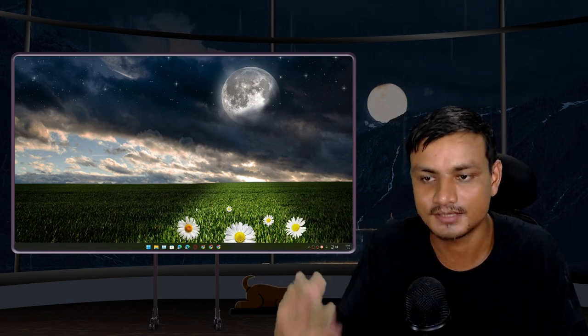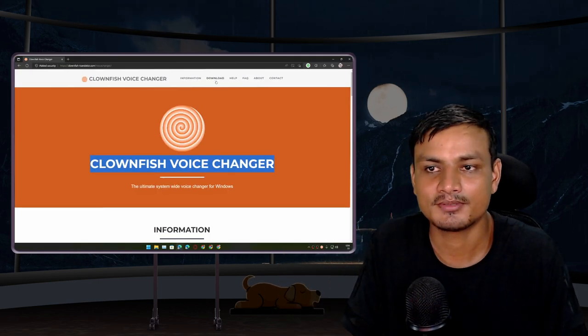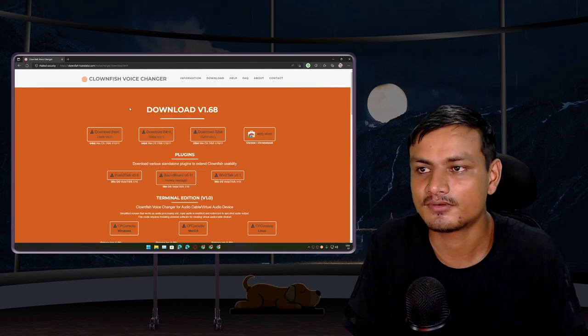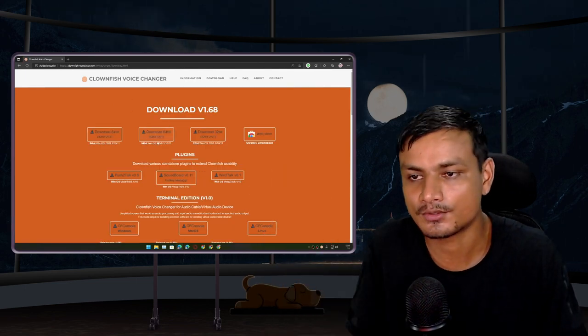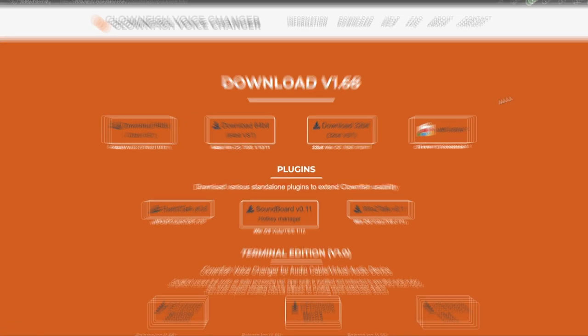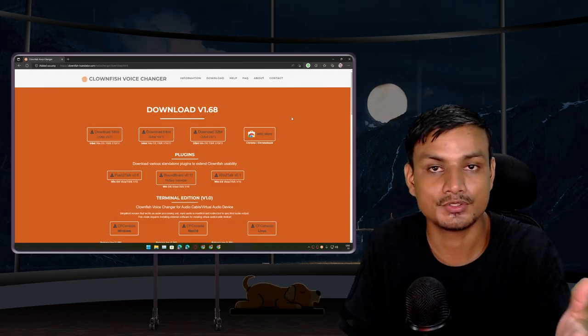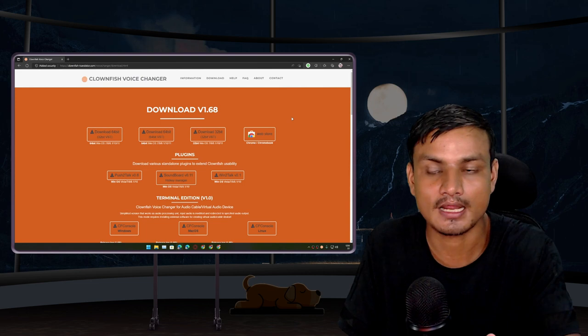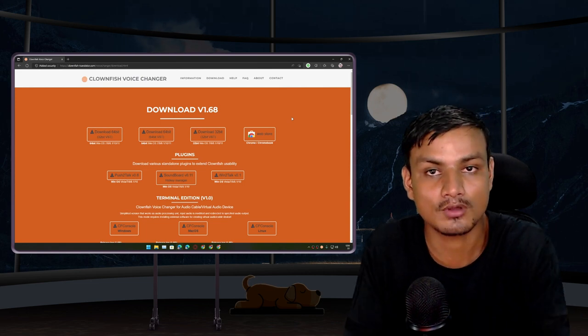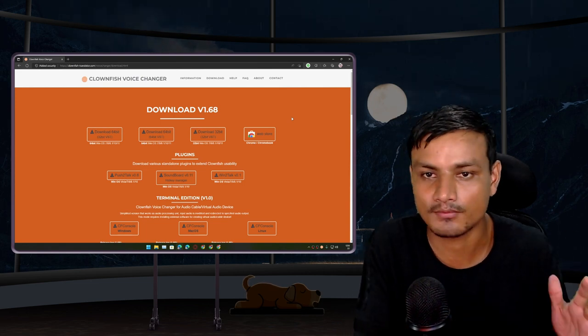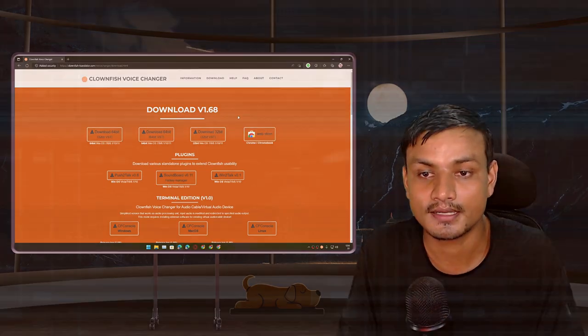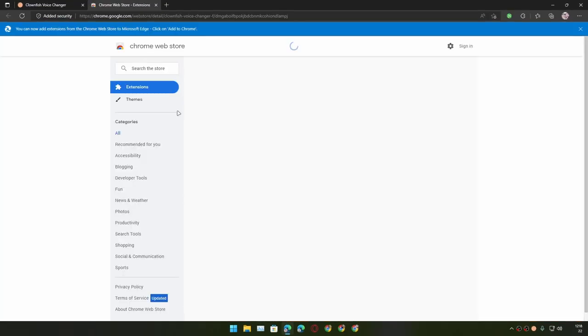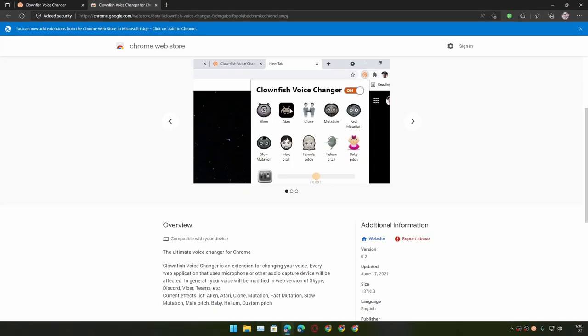I will put a link in the description for the website. You can go there and download this for Windows. Actually, you can also use this on a browser or Chromebook. For example, let's say you use Discord on a browser and you call your friend and you want to change the voice. Yeah, you can do that. Just simply download the extension of Clownfish Voice Changer and change your voice on the fly.